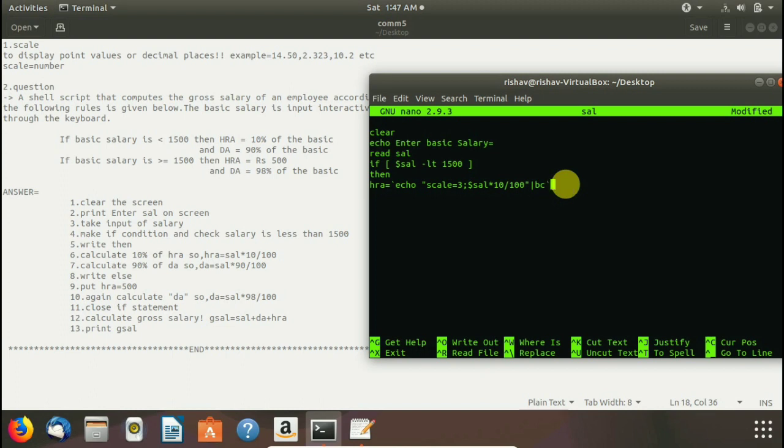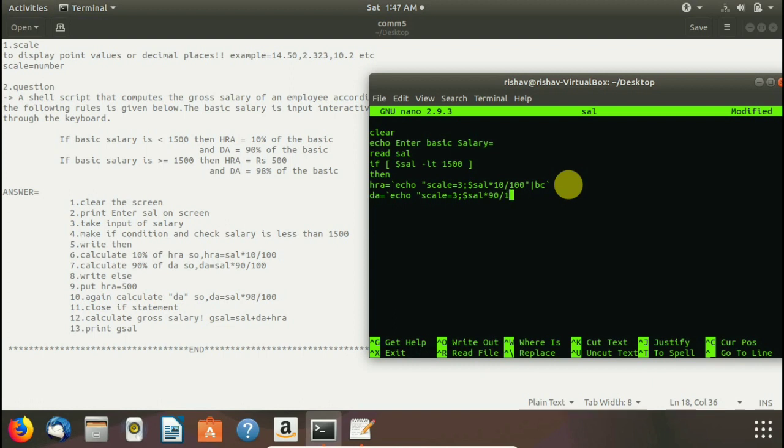We have compulsory to write bc and close this upper opposite single code and again we have to write the same formula with some changes. We write da and the same echo scale equals to three terminated with semicolon dollar sal multiply by here you have to remember when we have to calculate da we have to write dollar sal into 90 by 100 because it is given in question. Then pipeline and bc for binary calculator.